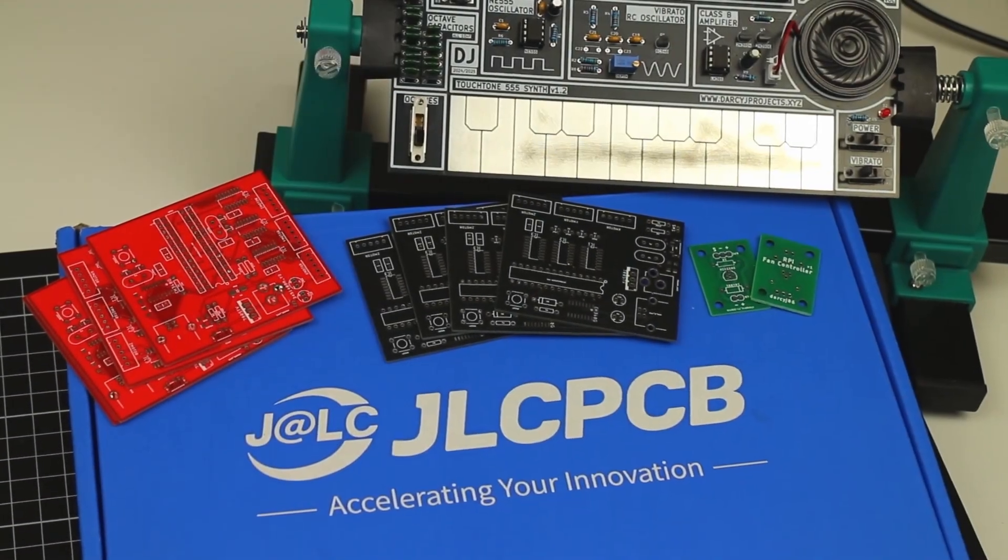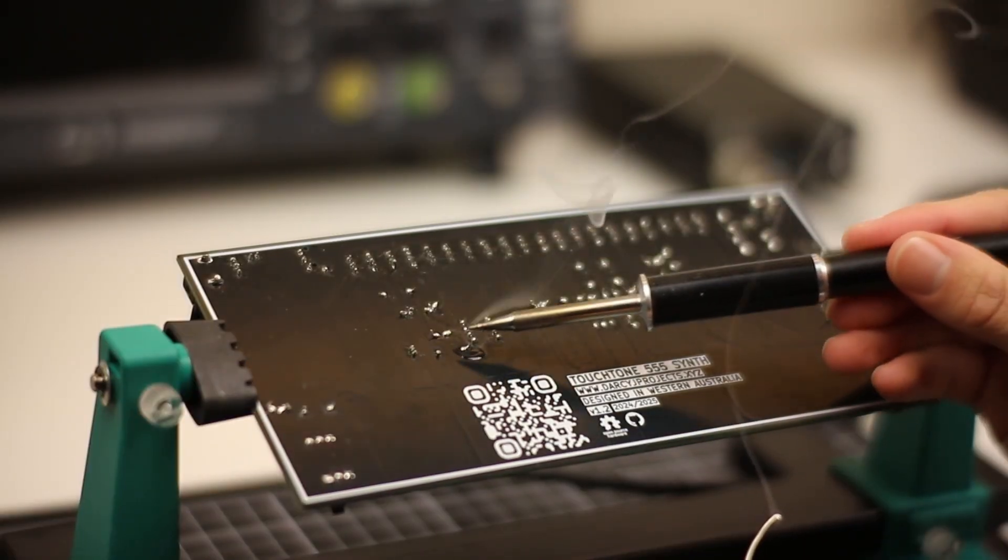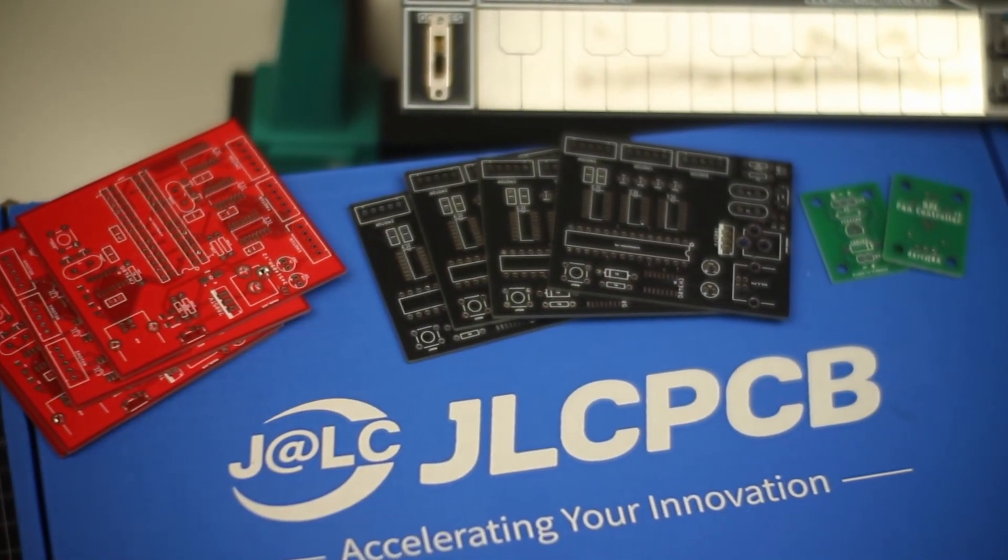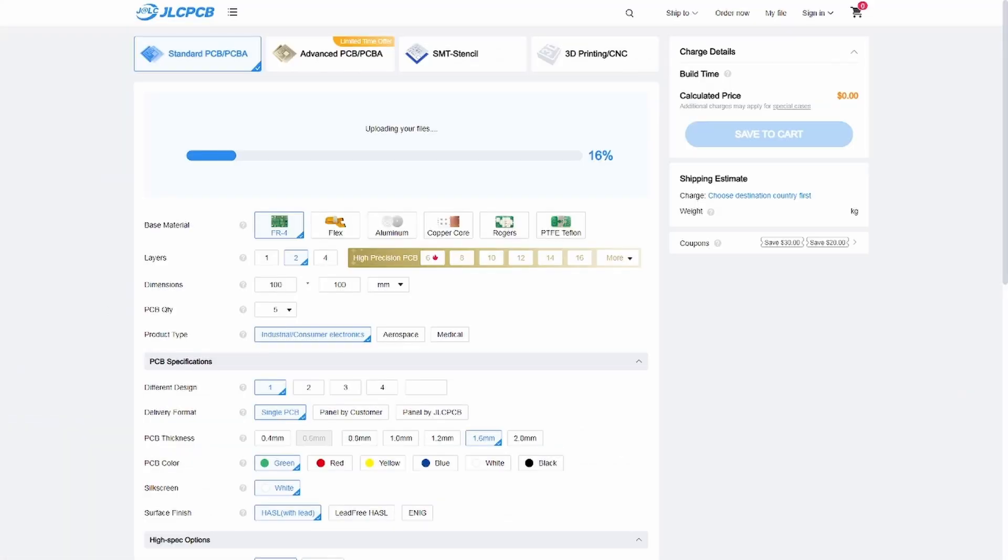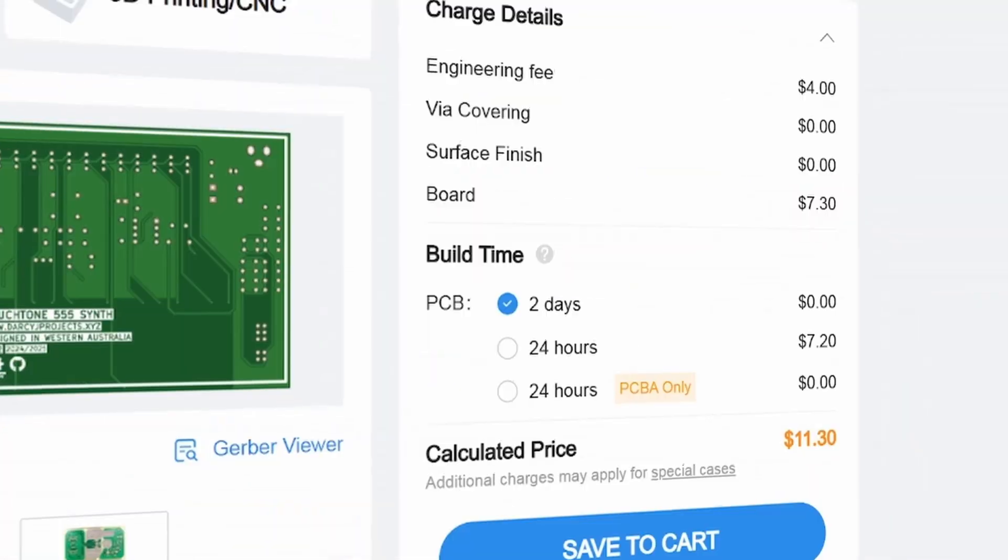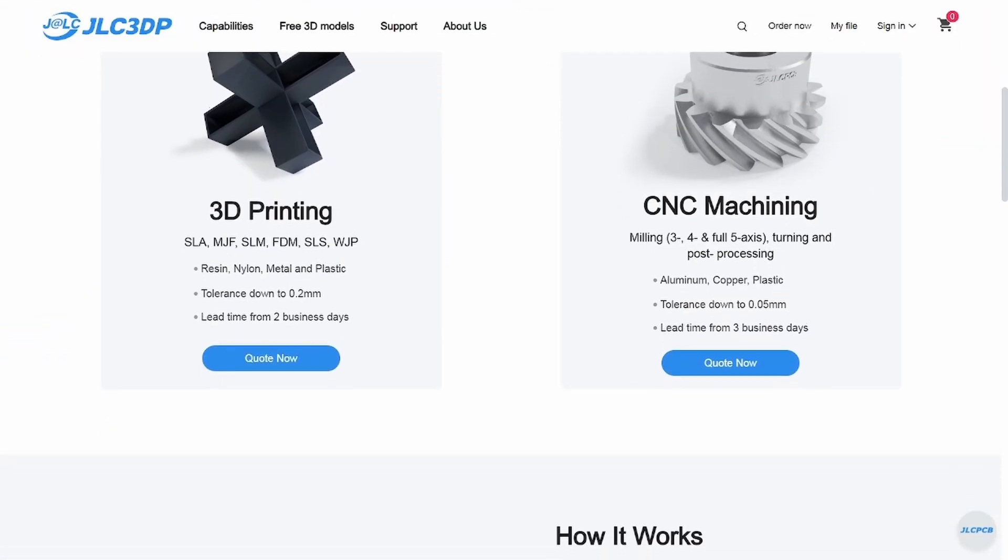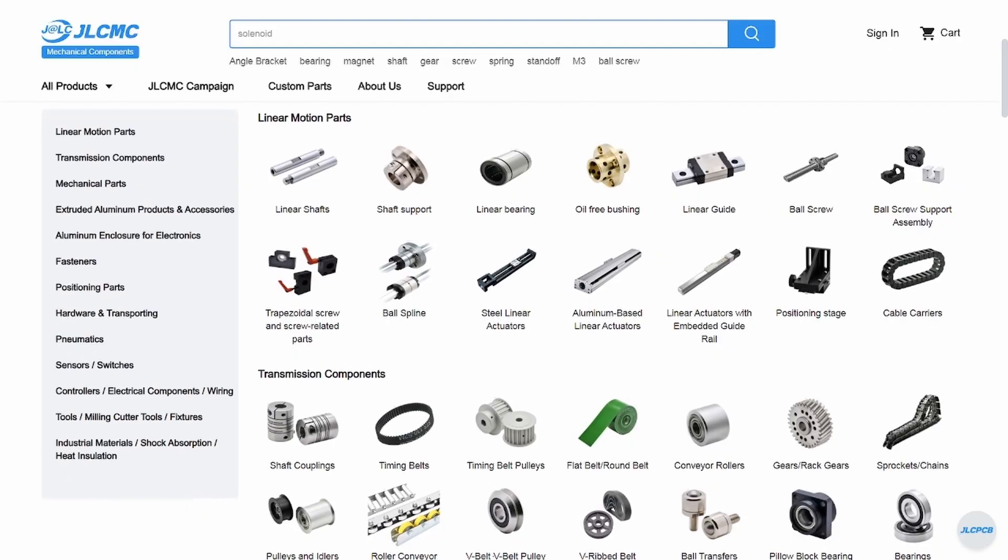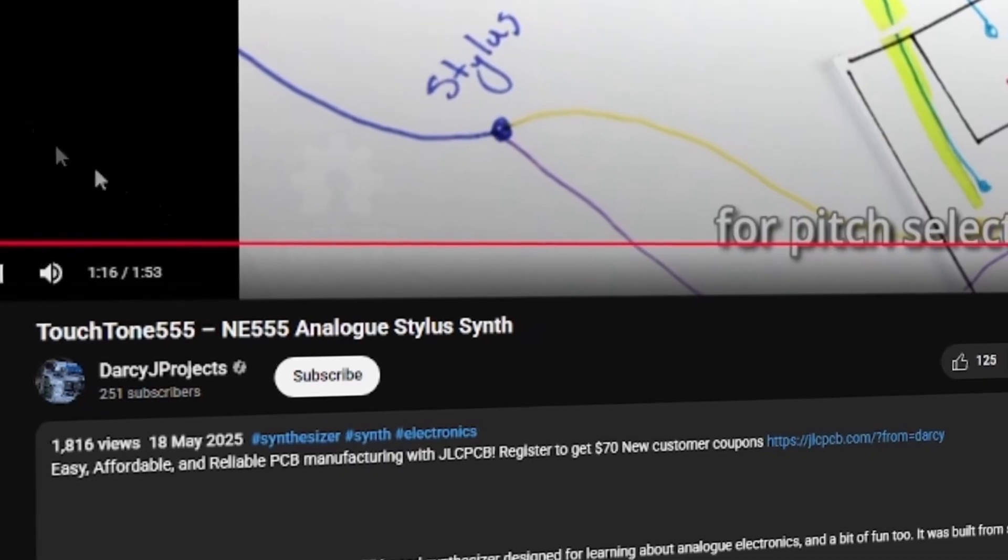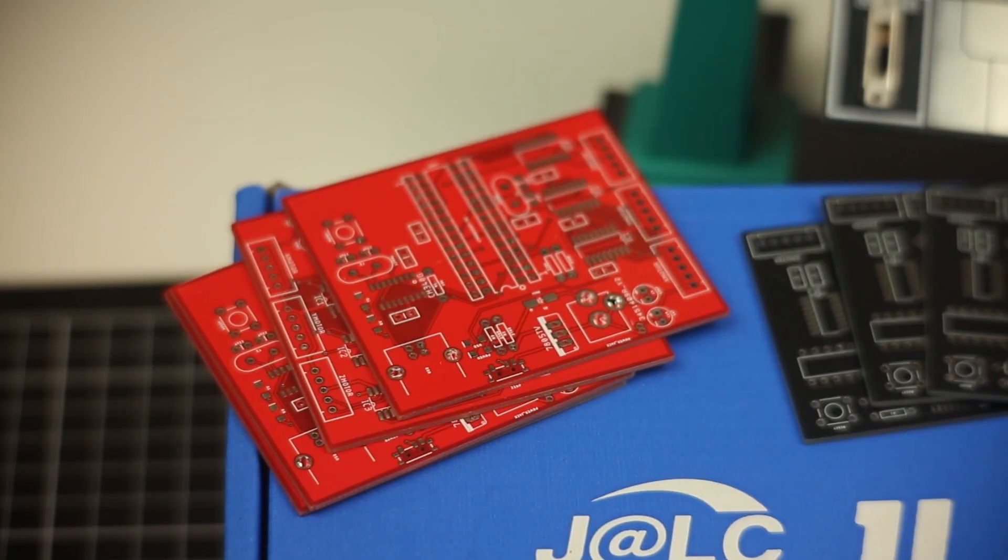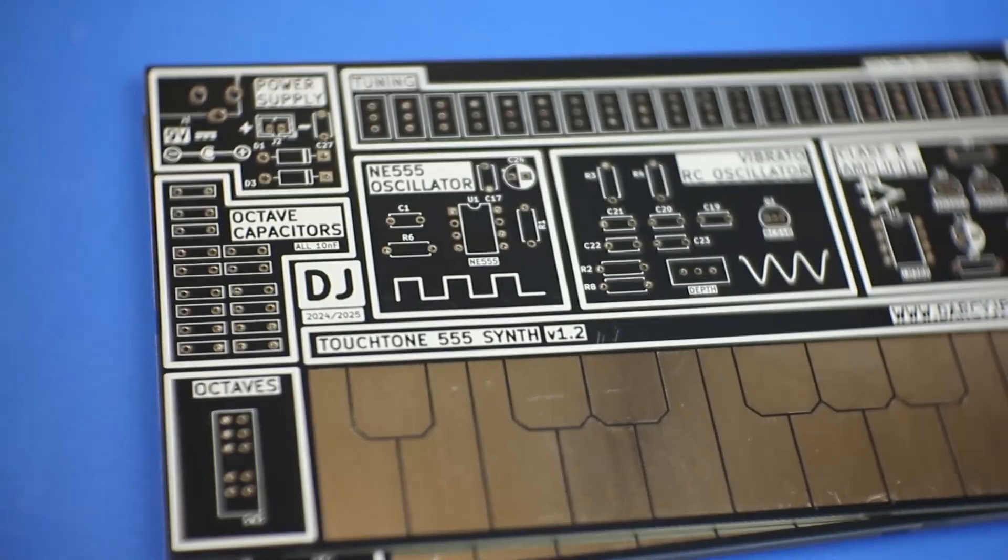Before we get into the build, big thanks to JLCPCB for sponsoring this video. Most of the time when I'm soldering, I'm working on a custom PCB, and I've been using JLCPCB for years to prototype my electronics projects with production level quality. Ordering from them is super straightforward, even for beginners. You just upload your Gerber files, select from a wide range of base materials, solder mask colors, and board thicknesses, and they handle the rest automatically. The turnaround is fast, and their tracking keeps you in the loop. They also offer 3D printing and CNC machining, which makes them a one-stop shop for all kinds of electronics builds. Plus, they have a huge selection of mechatronics parts available too. If you're new to JLCPCB, check the link at the top of the description, and you'll get up to $70 in new user coupons just for signing up. Thanks again to JLCPCB for supporting independent makers like me. Now let's get back into the build.